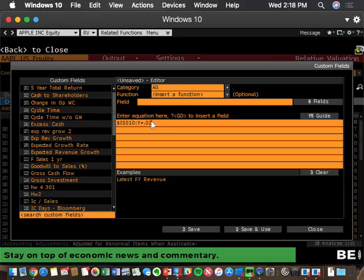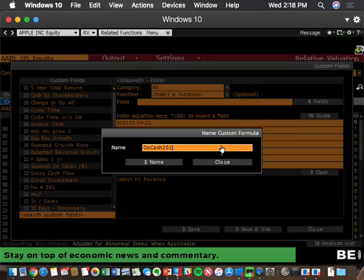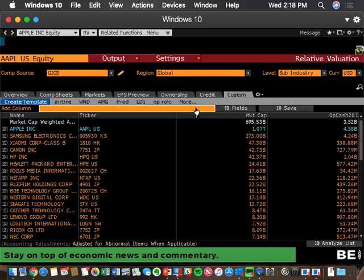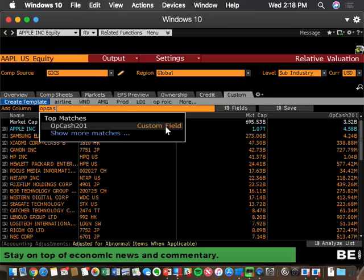What never changes is the underlying database code. So I'm going to multiply the revenue field by 0.02 — 2% of revenue — and call that 'operating cash,' named opcash201. Hit save and use, and immediately you have 2% of sales for every one of those companies. Now if you go back into your fields and add a column, opcash201 is listed as a custom field available in Bloomberg in either the EQS screen or the RV screen.